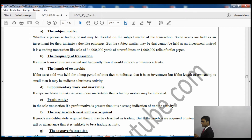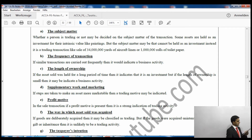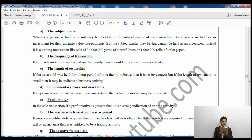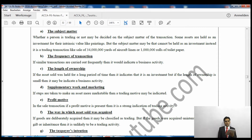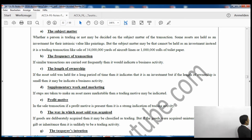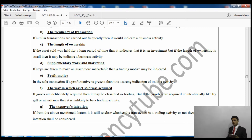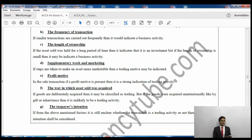The first badge is subject matter. Whether a person is trading or not may be decided on the subject matter of the transaction. Some assets are held as investments for their intrinsic value, like a painting. But the subject matter may indicate a trading transaction — for example, buying 34 million yards of aircraft linen or 1 million rolls of toilet paper. Obviously, buying 1 million rolls of toilet paper is a clear indication of business, and you will have to pay income tax.